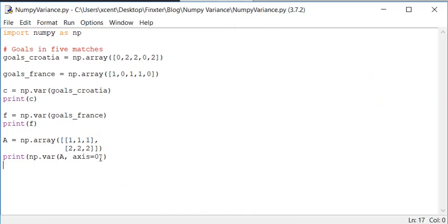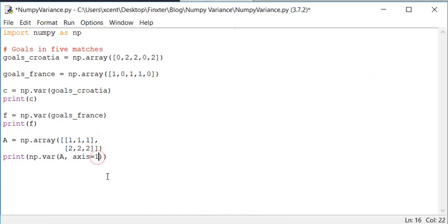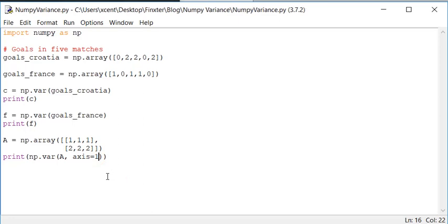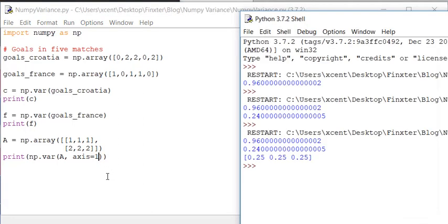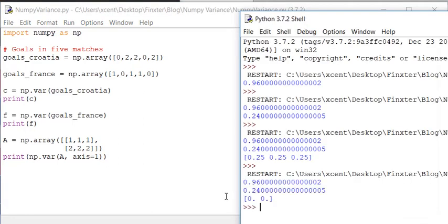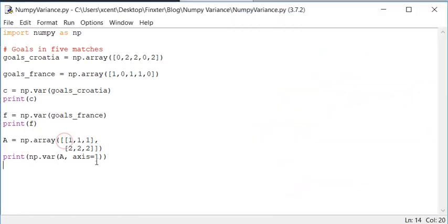So you can also calculate the variance along the second axis. And you can see as the second axis, we have two rows. So now it calculates the variance for each row.